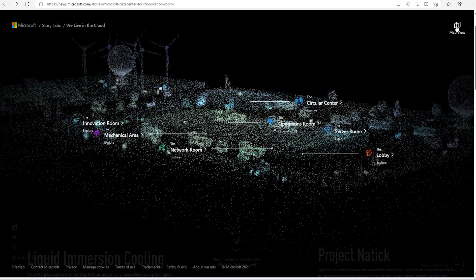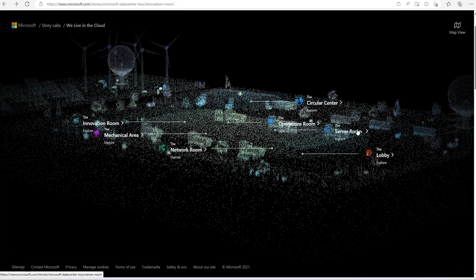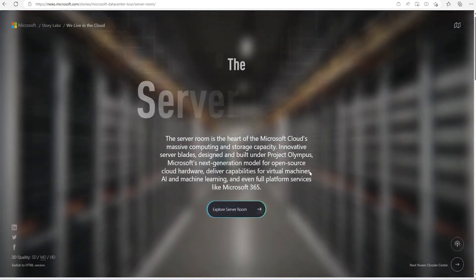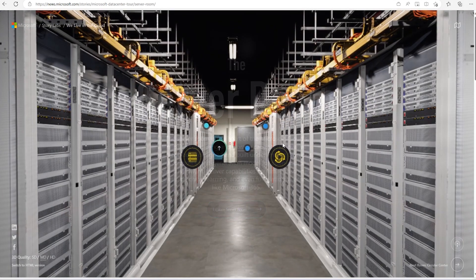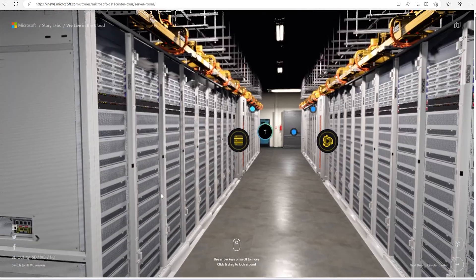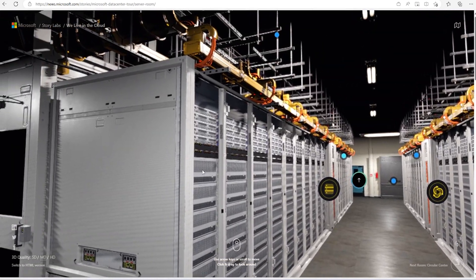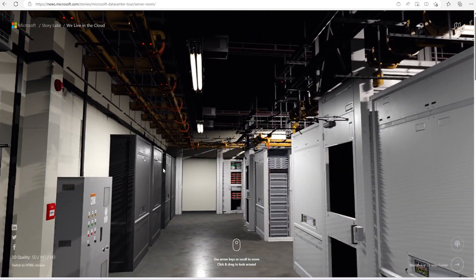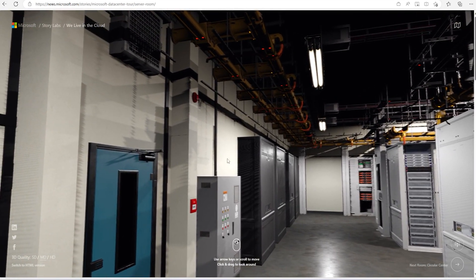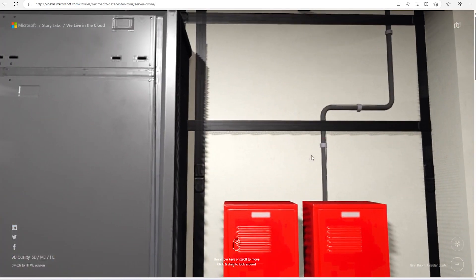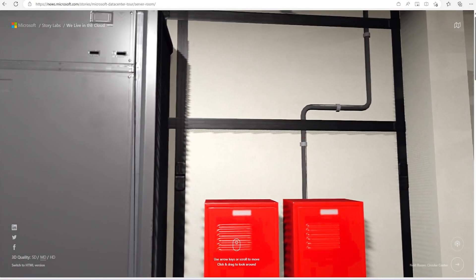And if we go back once more time to server room, then we can see the details for all this. So this is what I wanted to cover in this video. I hope you will like this video. Thank you.